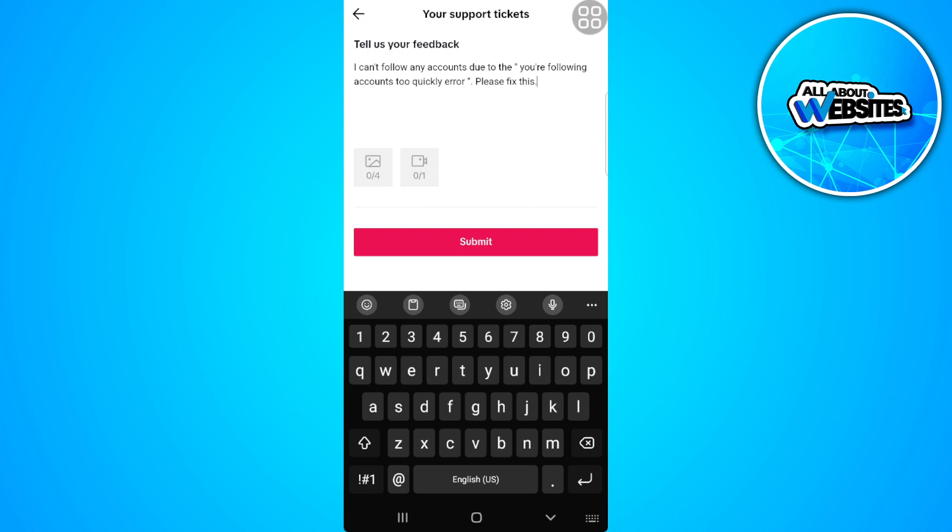You can also add screenshots or screen recordings as proof and tap on submit. Now wait for TikTok to reach back to you for a few business days and hopefully solve your problem.